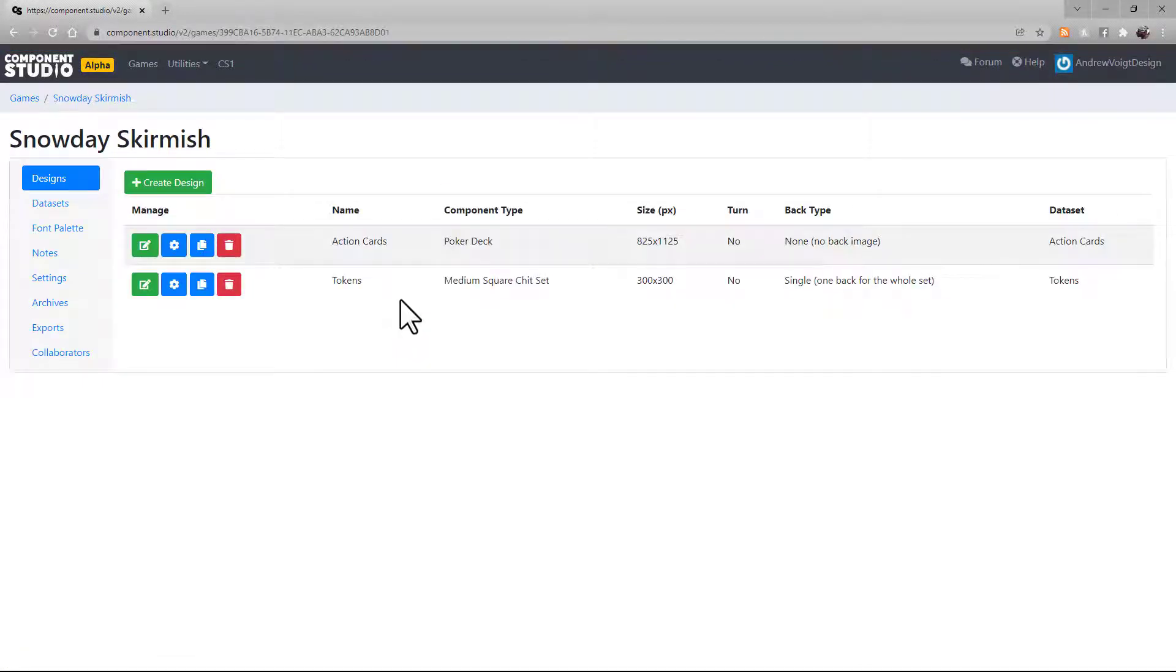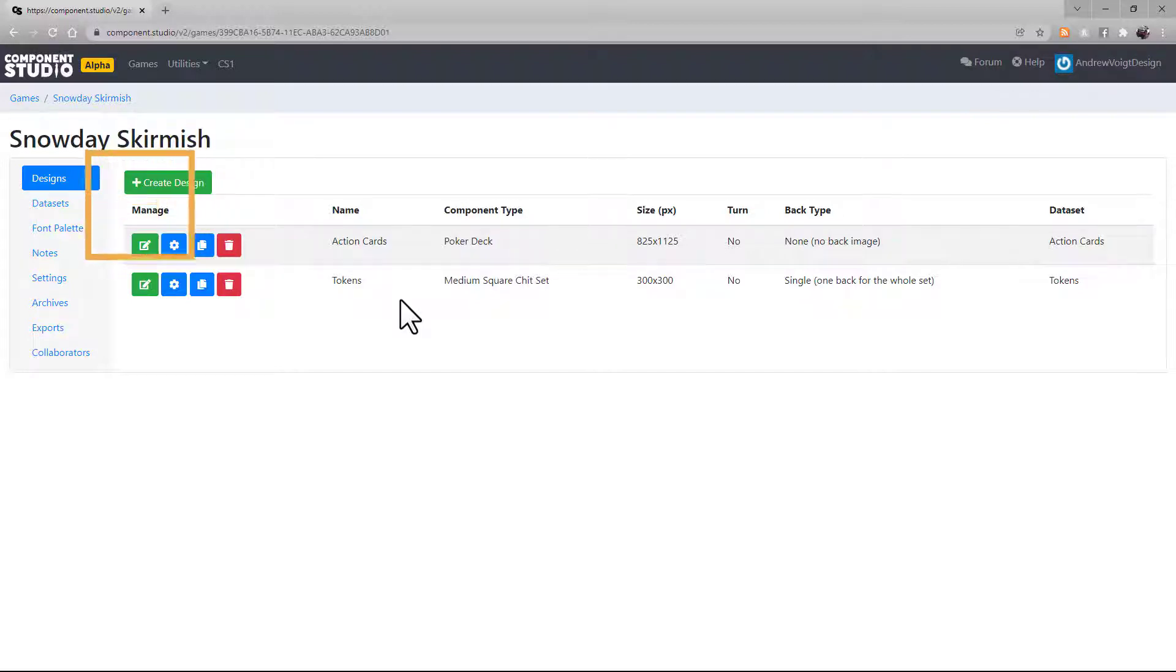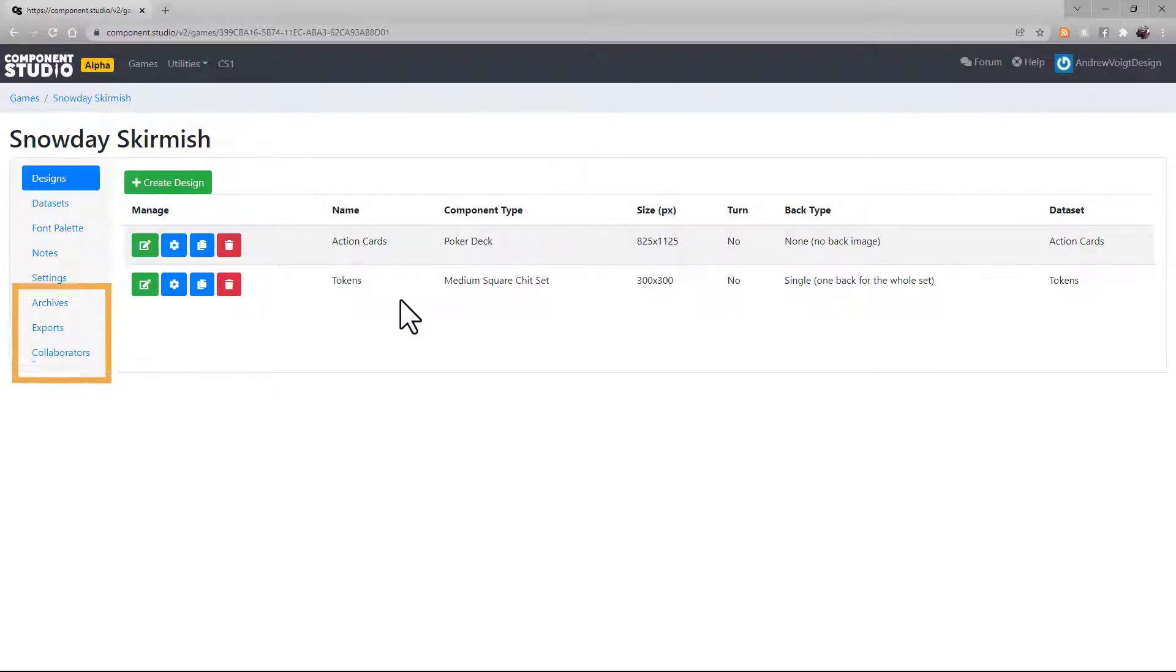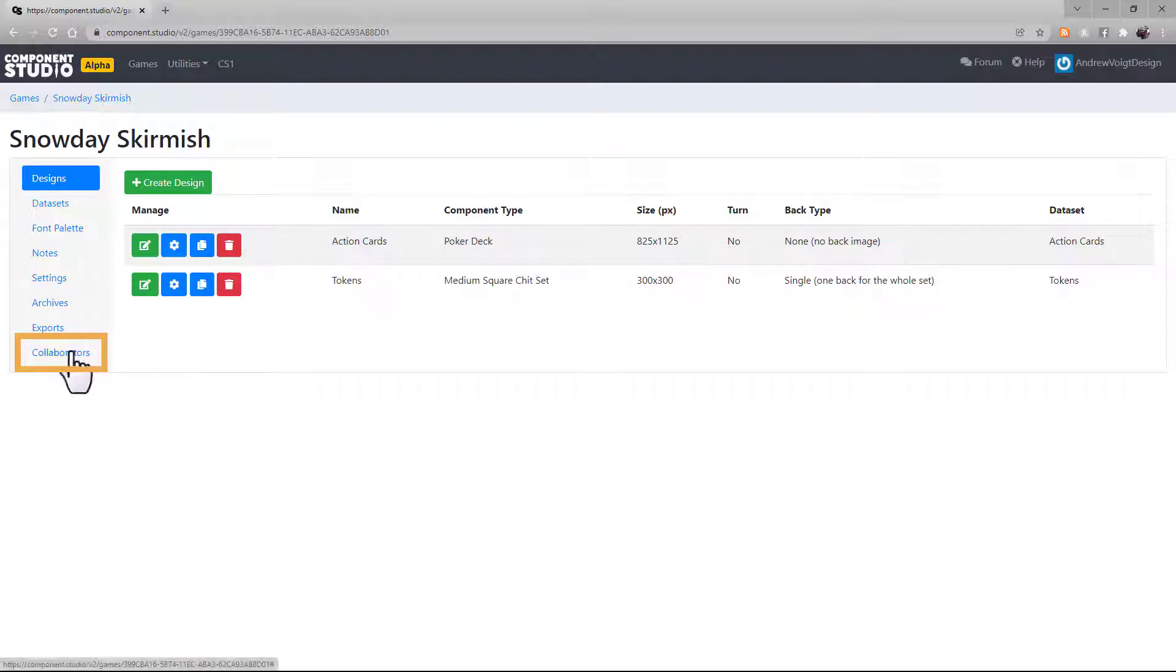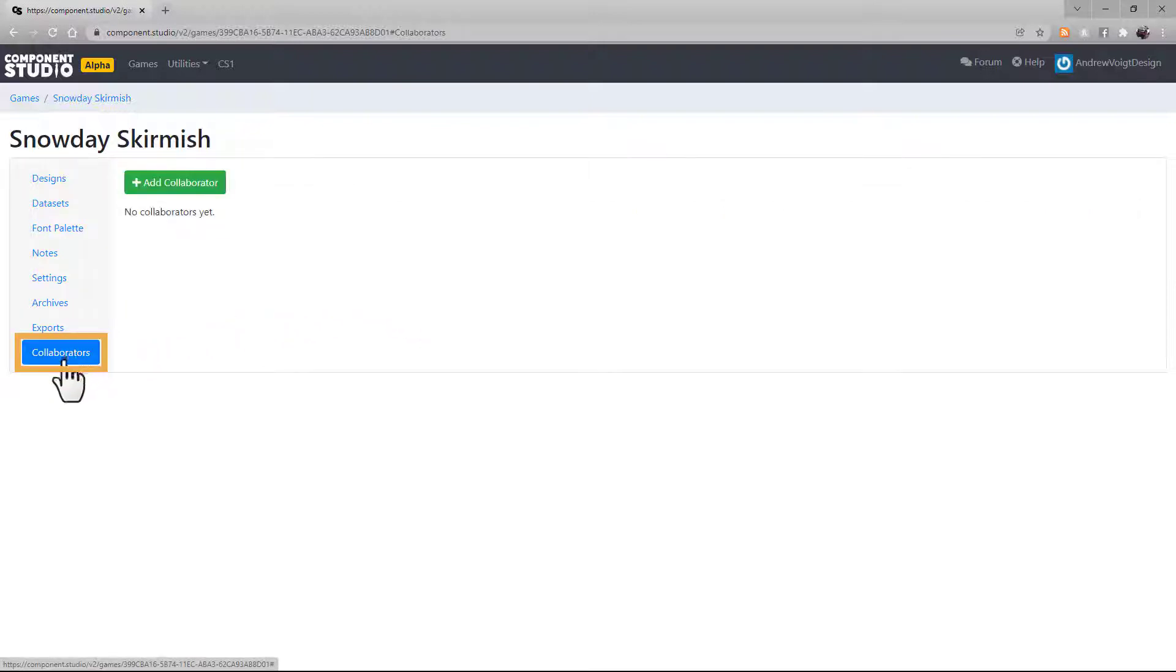This is the game page. You'll see the game name up here and navigation tabs on the left. We'll start at the bottom and work our way up. Under Collaborators, you can click this button here to add collaborators to your project.